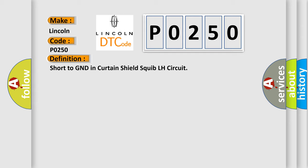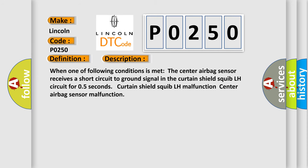And now this is a short description of this DTC code. When one of following conditions is met, the center airbag sensor receives a short circuit to GND signal in the Curtain Shield Squib LH circuit for 0.5 seconds: Curtain Shield Squib LH malfunction or Center airbag sensor malfunction.